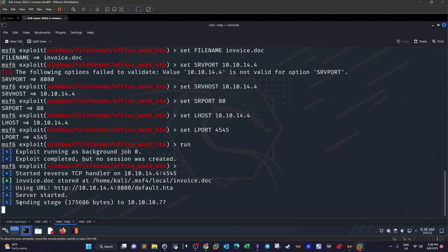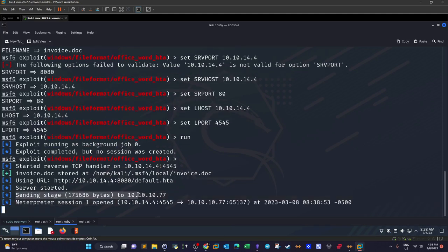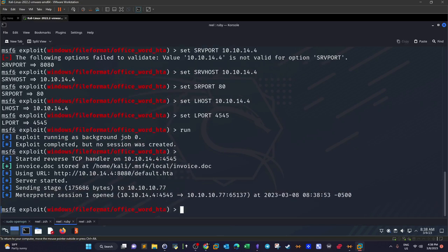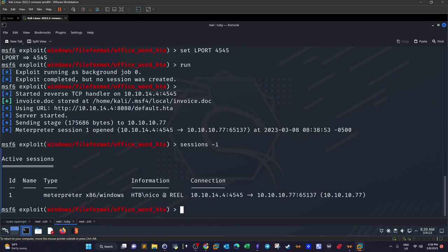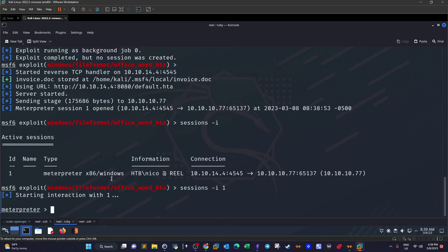As you can see, the stage is sending — it started to execute — and now I have one Meterpreter session. Running 'sessions', I have one session. Interacting with the session, that's how we got the first shell on this machine.